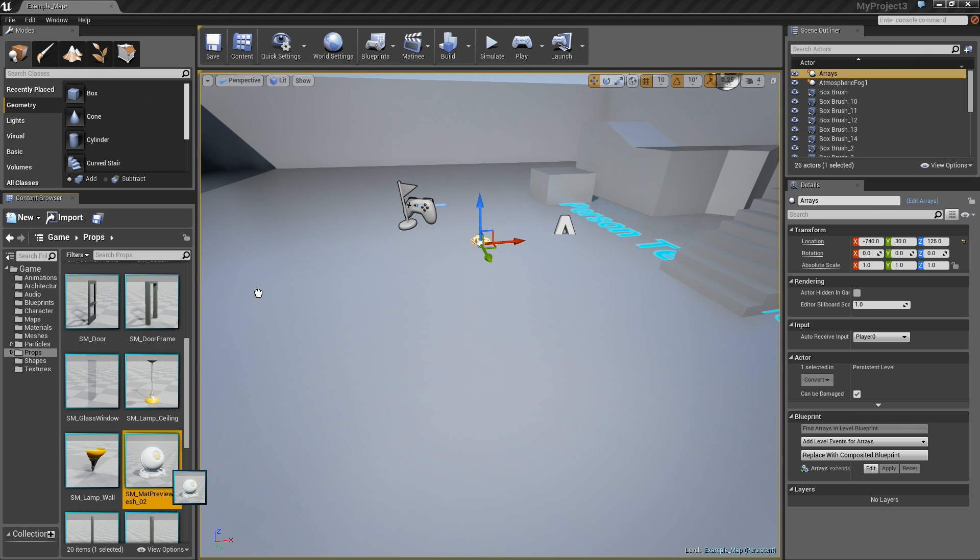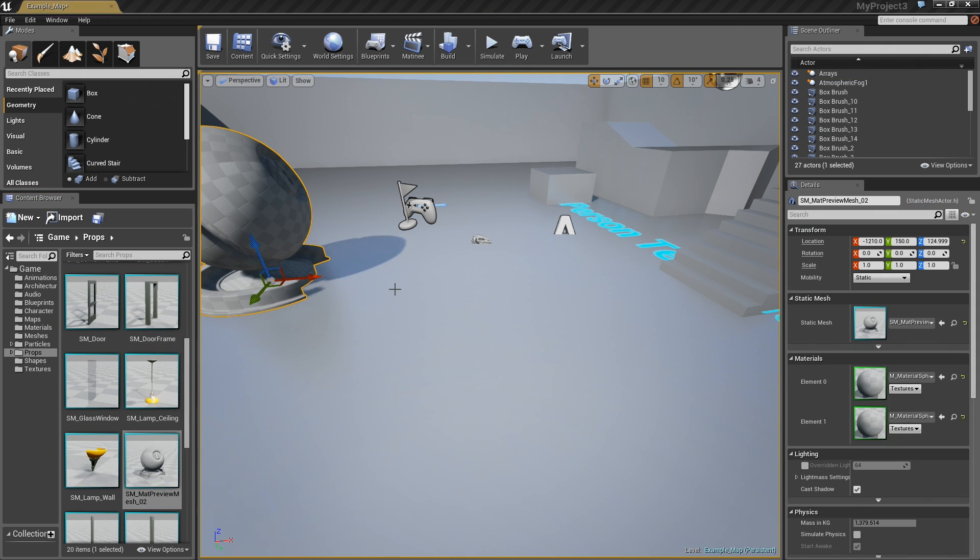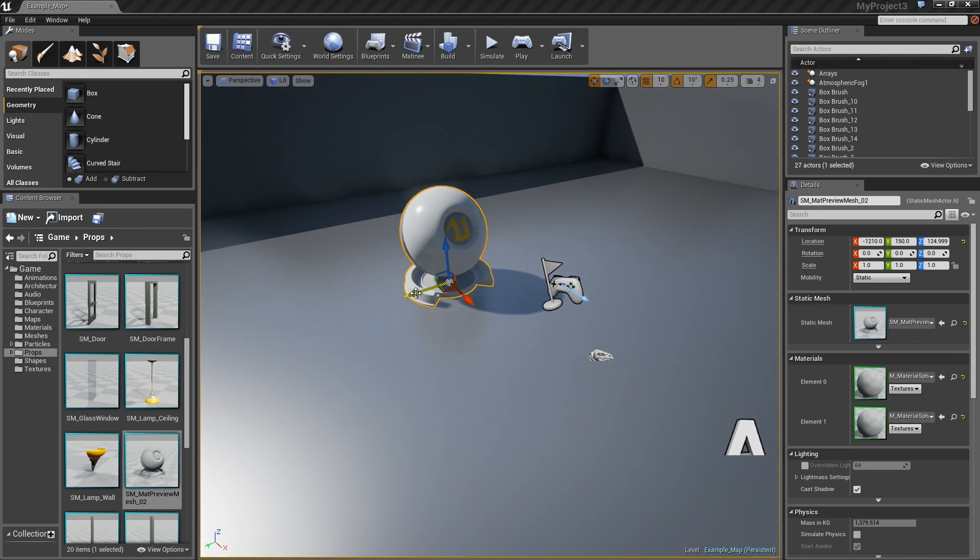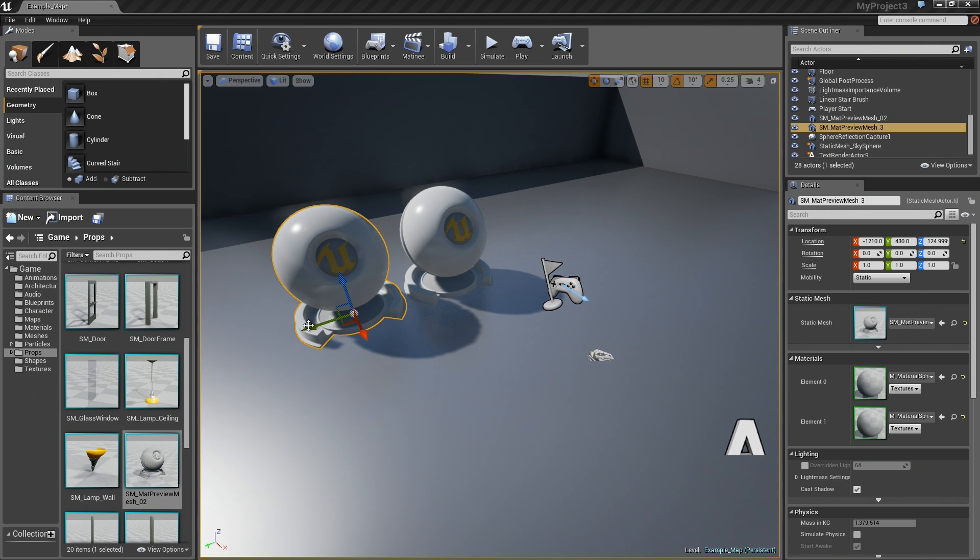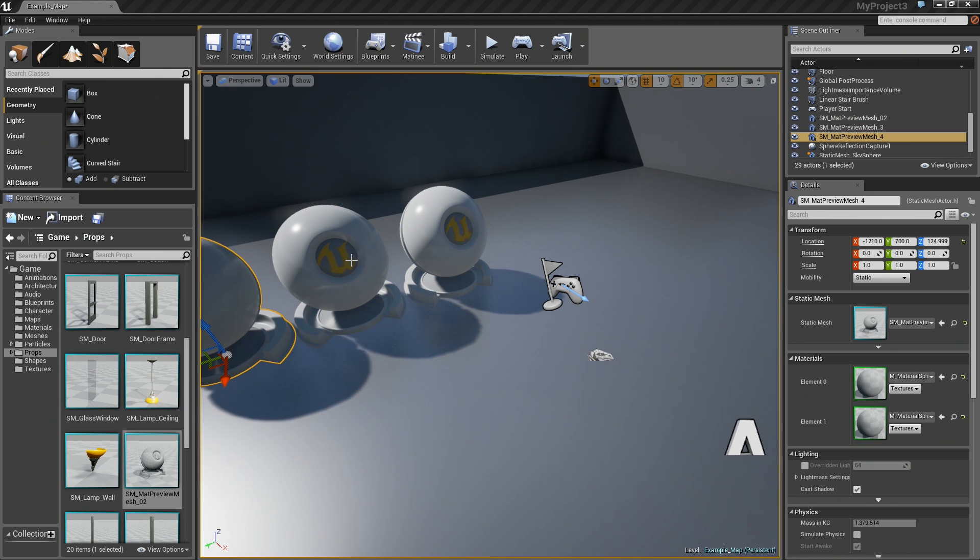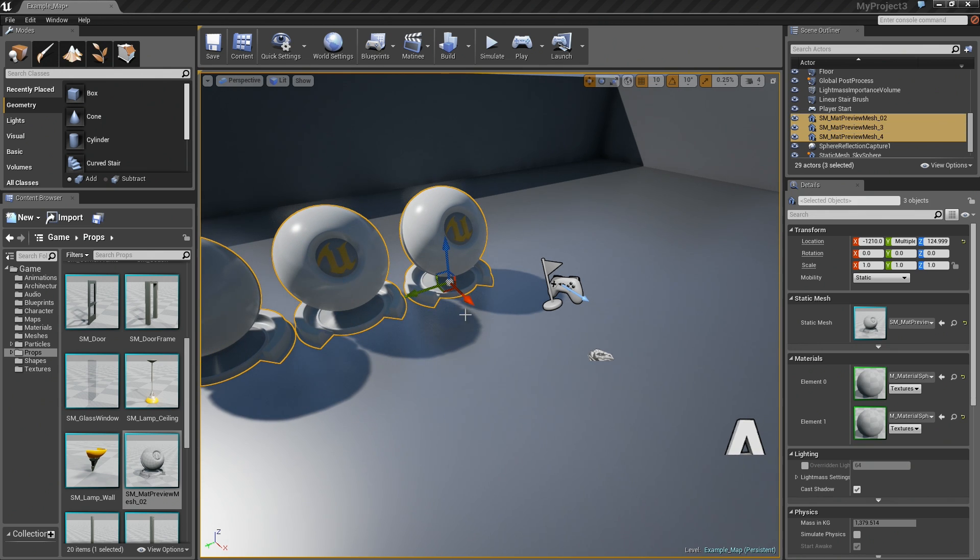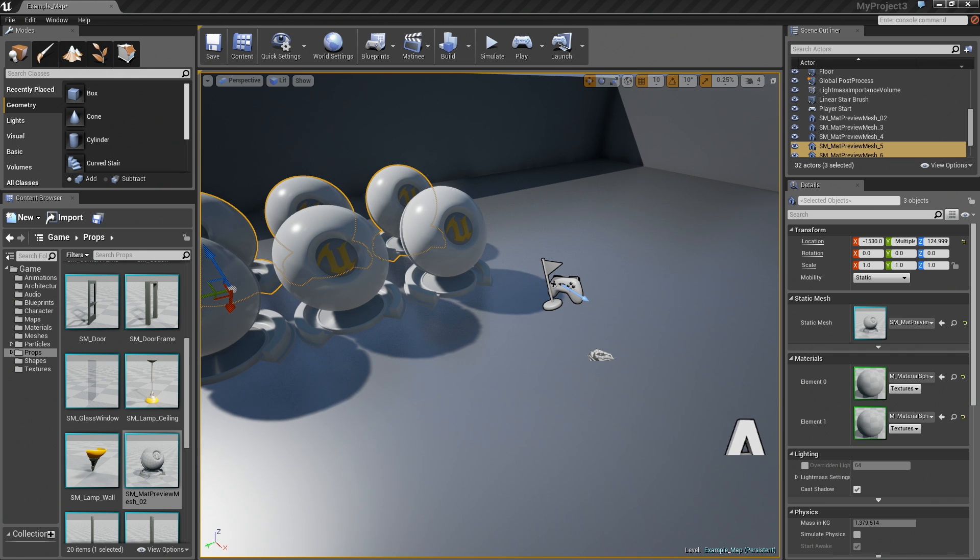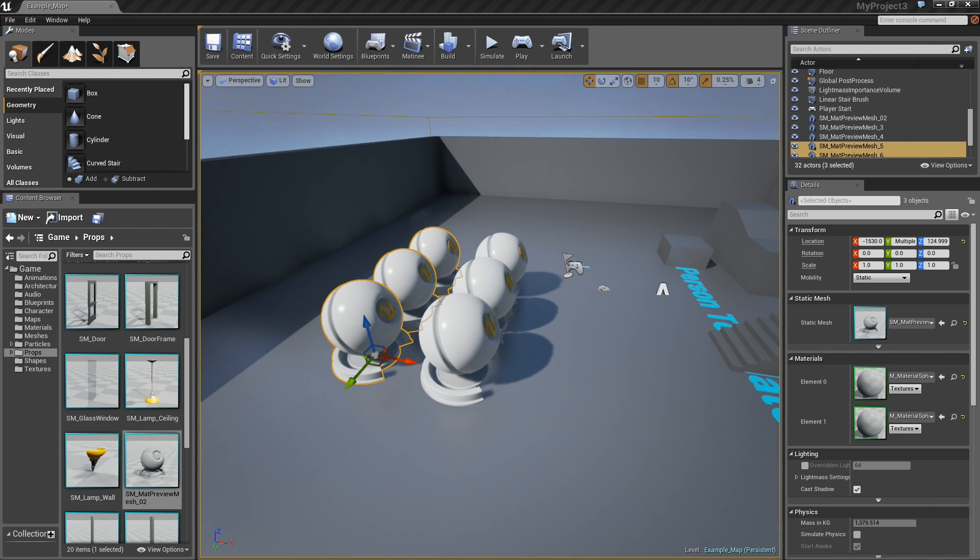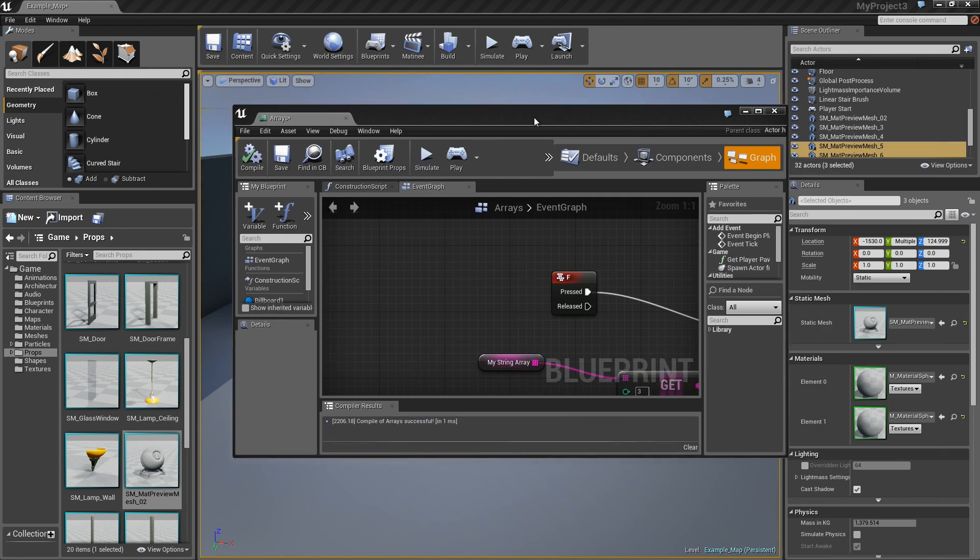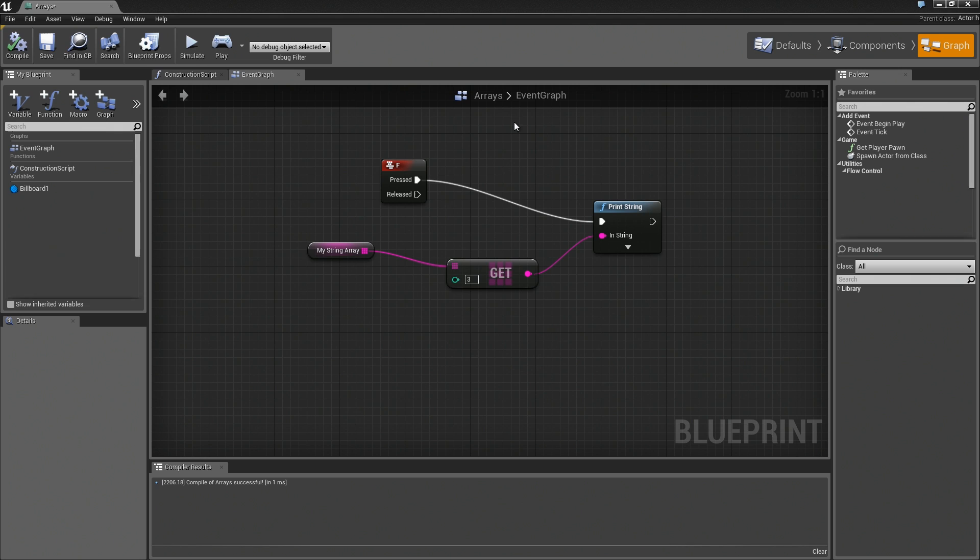As a really fast way to wrap that up, let me bring in several static meshes. Here's a static mesh. We'll make a duplicate of that, and a duplicate of that. Let's grab all three of these guys, and we'll make even more duplicates. We've got a total of six. Meanwhile, back over here in our graph.